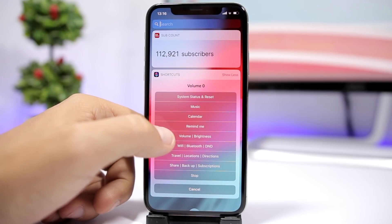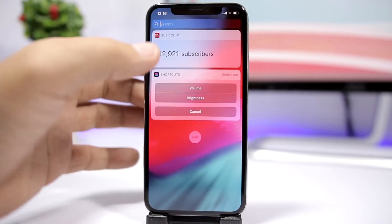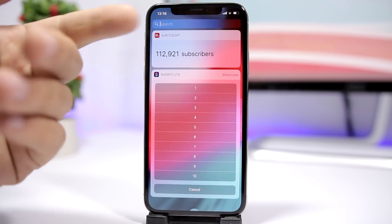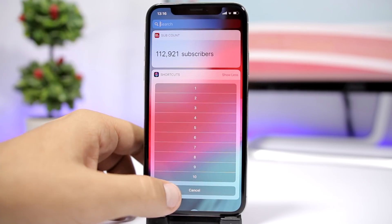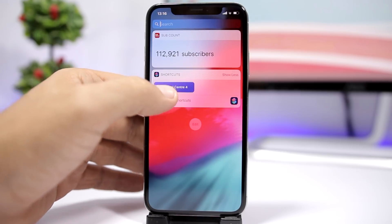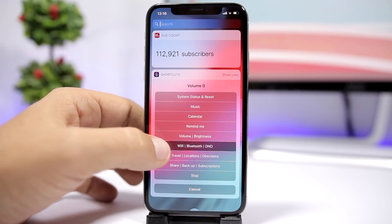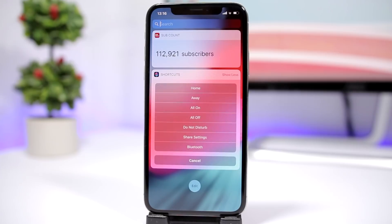The next option is Volume and Brightness, so you can use it to change the volume or brightness of your device. Just tap here and go ahead and change the level of brightness and volume.